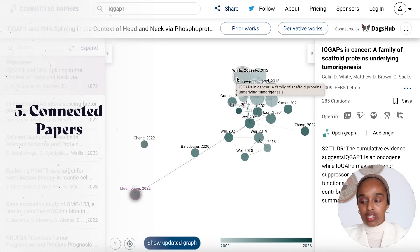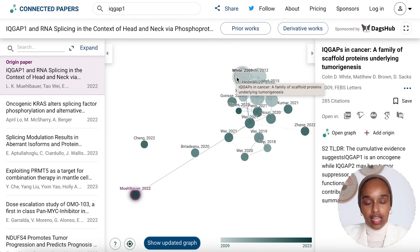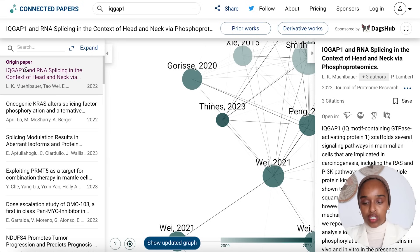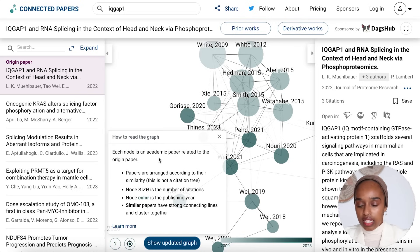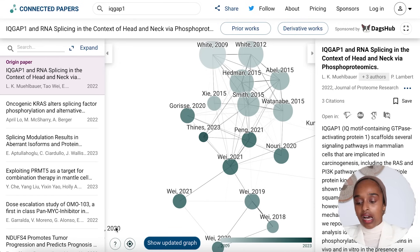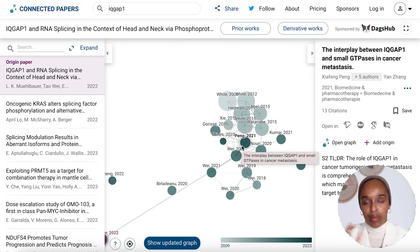Last but not least is Connected Papers, a website that generates a research paper map. It's helpful for understanding how papers connect and finding related papers, and you can even include a screenshot of these graphs in your actual literature review if helpful. You select an origin paper, and then each node in the graph is an academic paper related to the origin. Papers are arranged according to their similarity, the size of each node represents the number of citations, the node color indicates the publishing year — darker means more recent — and similar papers have strong connecting lines and cluster together. It's a great map for discovering papers you may have missed.